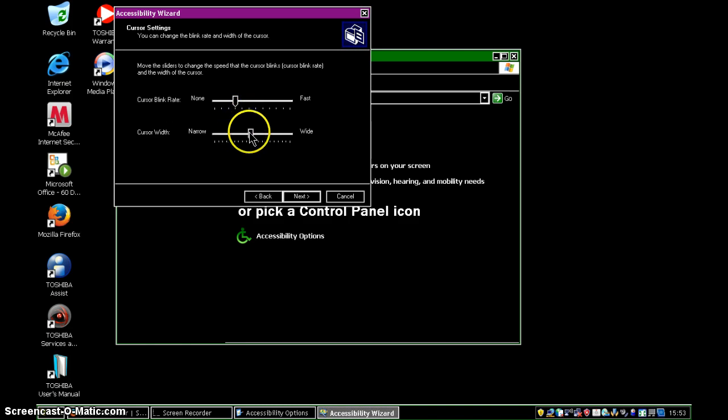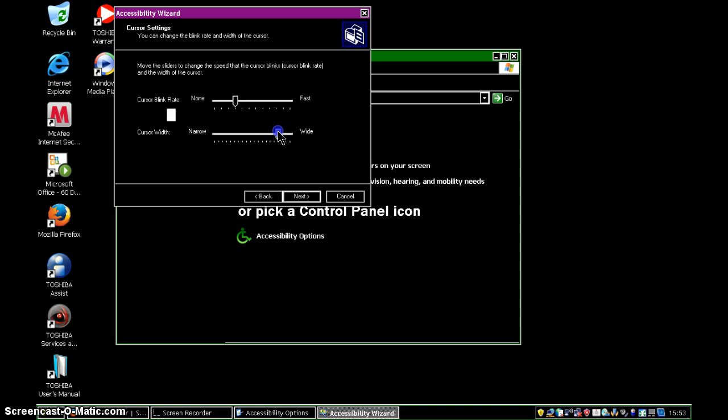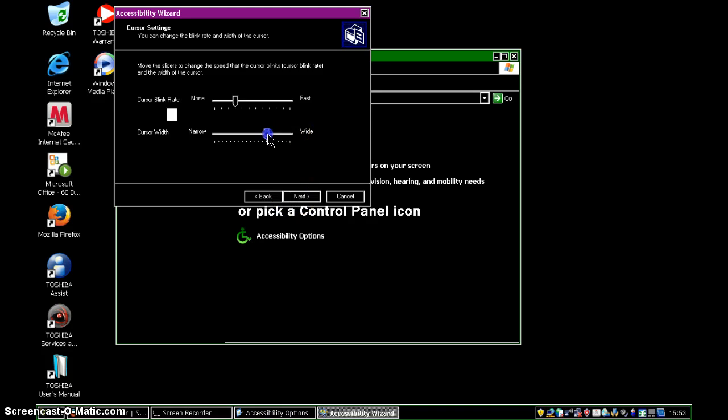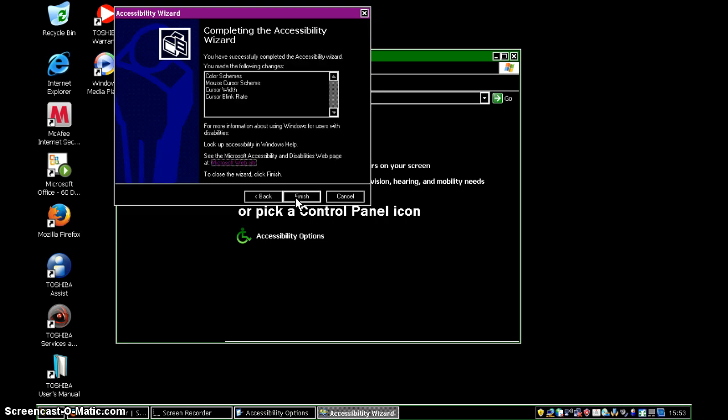And then we've got the cursor width. If we take it to the left, the cursor gets very, very narrow, as we can see. Or if we slide it to the right, it gets thicker and thicker and thicker. And I think I'll just leave this about three-quarters, so it's on the thicker side, the wider side of the cursor.